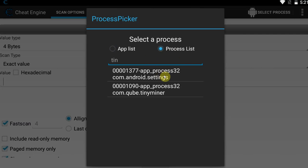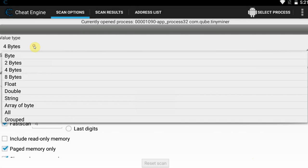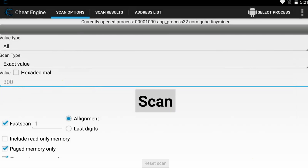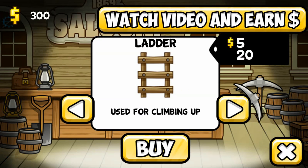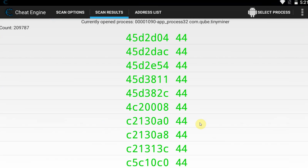Go to Select Process, go to Process List, and search for your game. My game is Tiny Miner — here we go. We're going to connect to the process and we're simply going to scan for all values, because we don't actually know the exact value type. Let's go for 300, as that is our current money. As you can see, if we go back into the game we have 300 money. Go into the shop — 300 money there. Go back into Cheat Engine, scan for 300, value type: all, exact value scan.